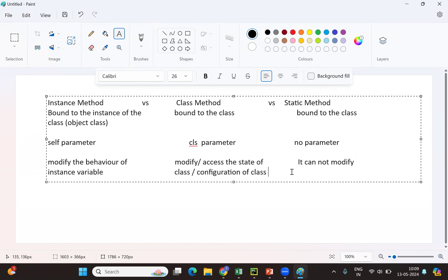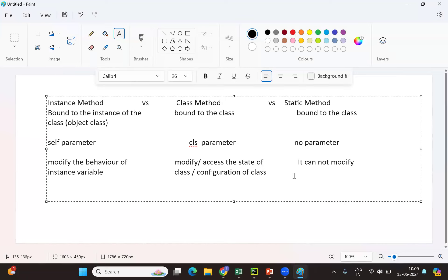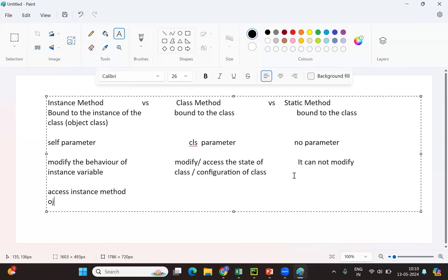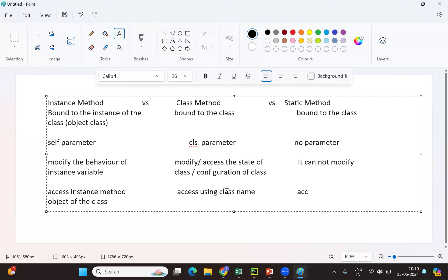A static method cannot change or modify the state of the class. For the fourth point, you can access an instance method using the object of the class. For a class method, the recommended approach is to access it using the class name, though you can access it with the object also.